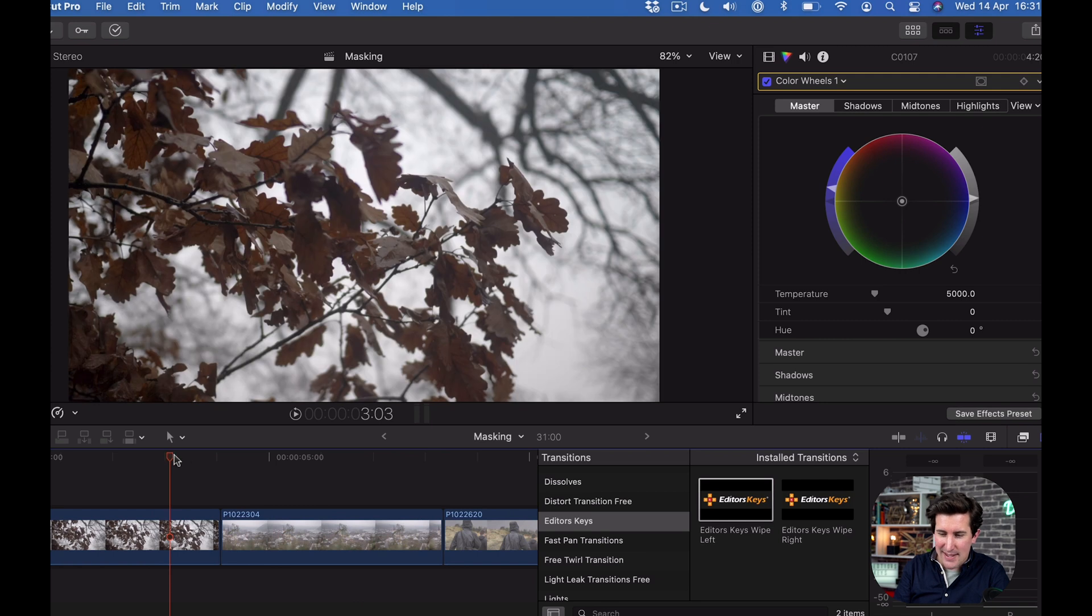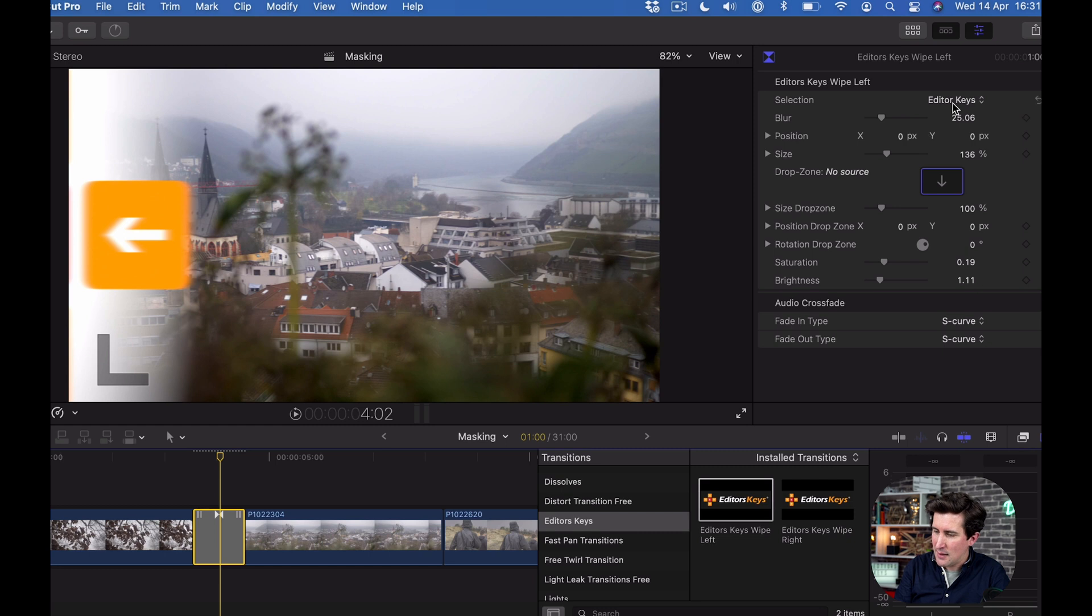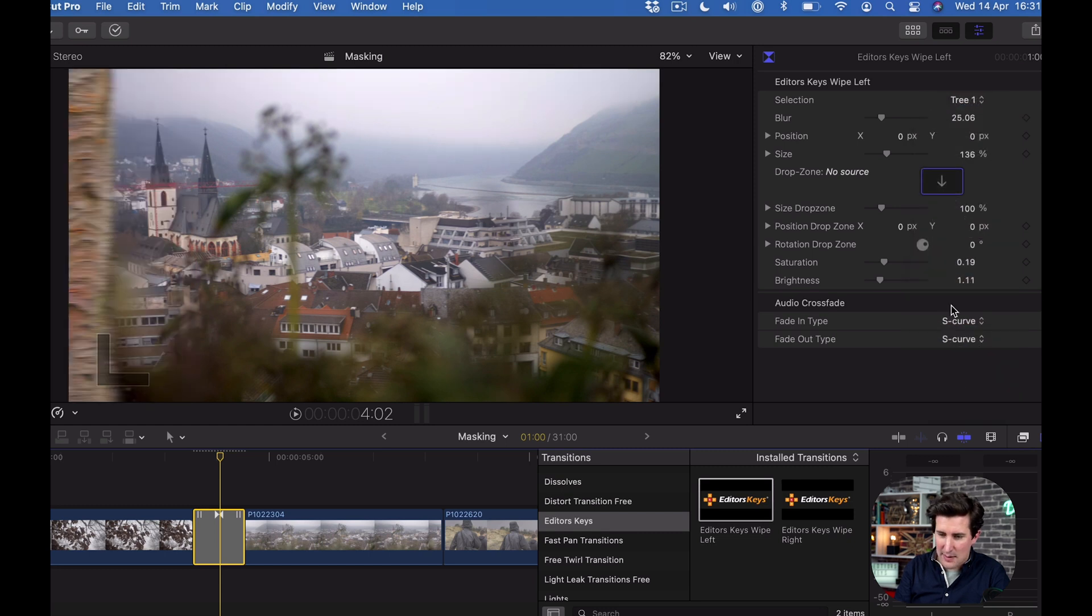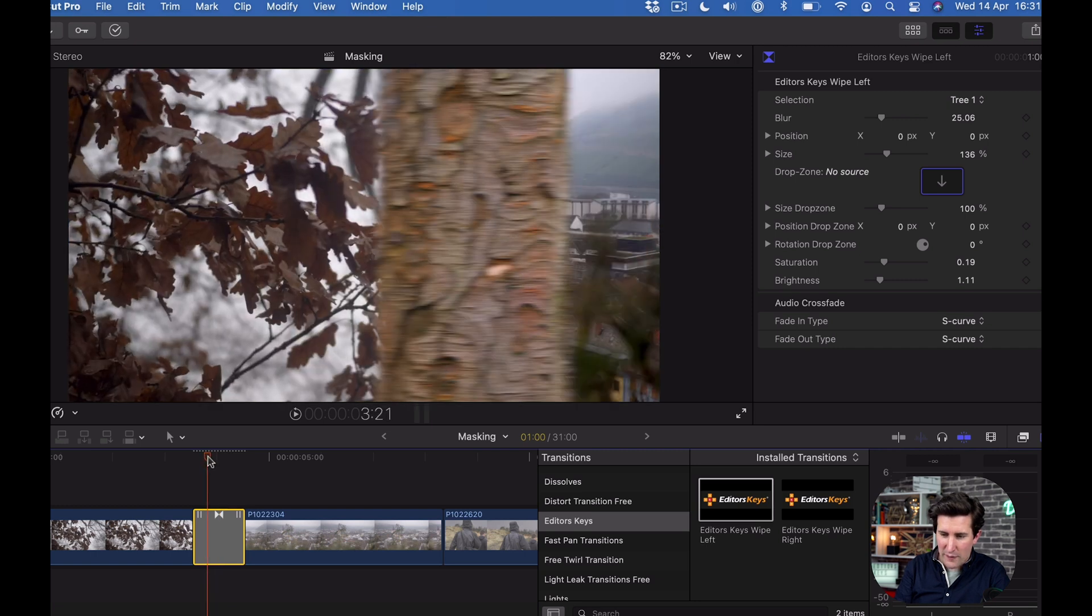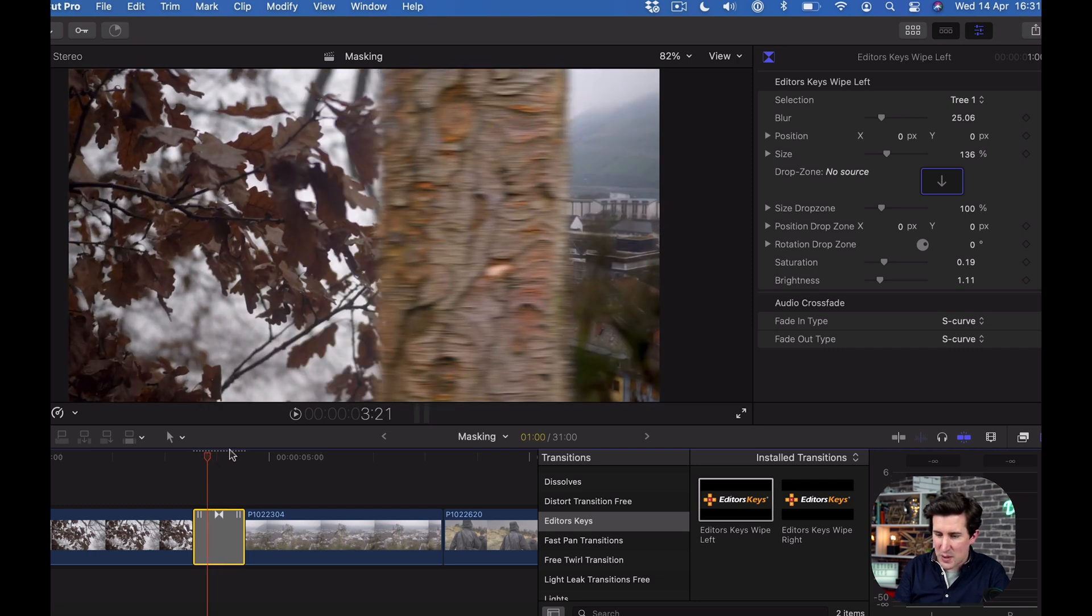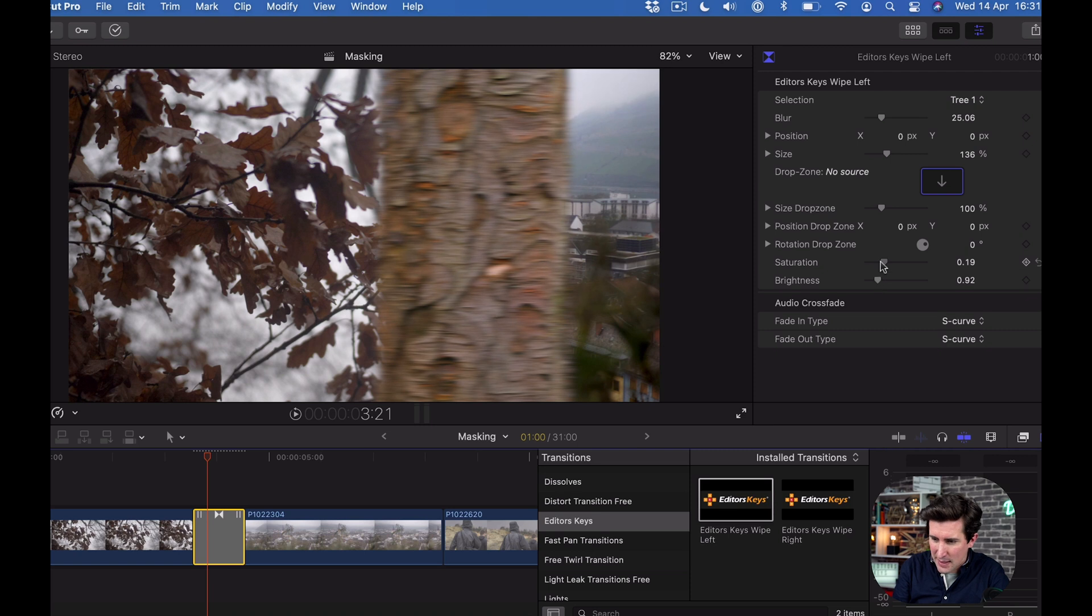Let's try that one again on this section here using the same transition. Let's use the second tree. Again the tree works well for this because it's in a woody area, but the tree now looks too bright. I'm just going to change the brightness down, make it duller, and knock out some of that saturation.